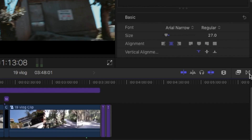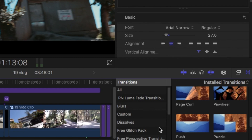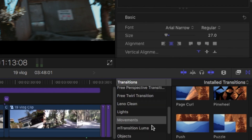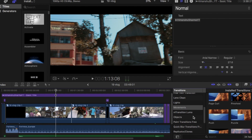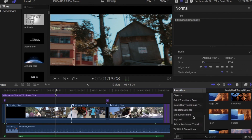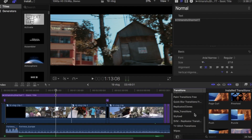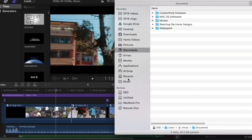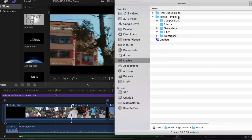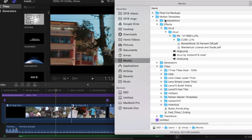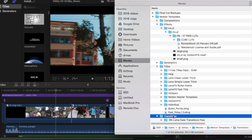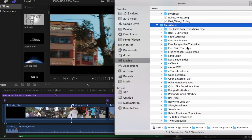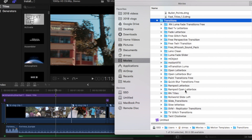So by going on this infinity tab you will get the transitions. There are all the Final Cut Pro transitions here but you can also install third-party transitions from third-party websites which are sometimes free and sometimes paid. To install any third-party transitions you have to just download it from any other source and you can put it right into the motion templates and into this transitions folder. So these are the third-party transitions which I have installed earlier.